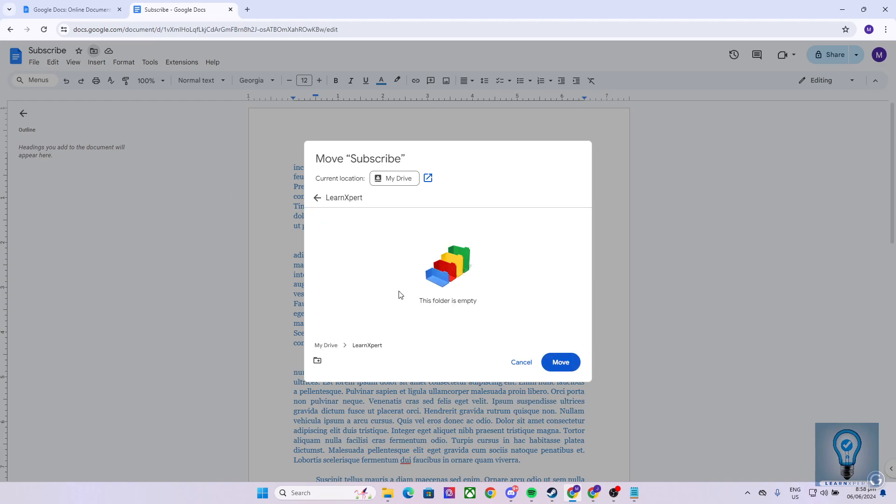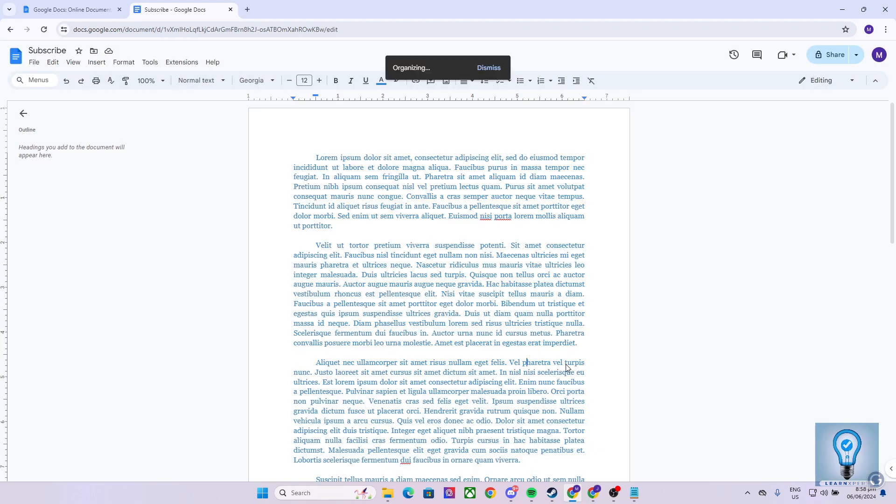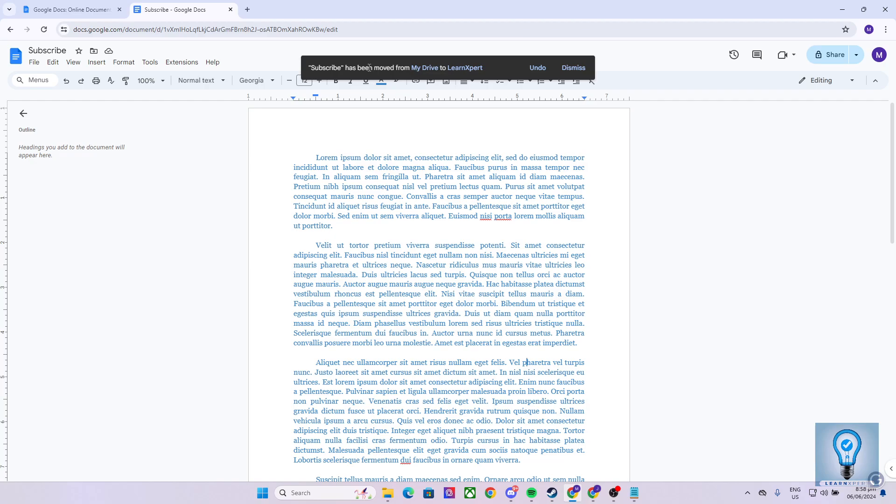And as you can see, we have now created a folder under our Google Drive. From here, you can move this file, or save this file, inside this Google Drive folder that we have just created. Click Move. Wait for this message to pop up. And as you can see, the file name Subscribe has now been moved from My Drive to the LearnExpert folder that we have just created.